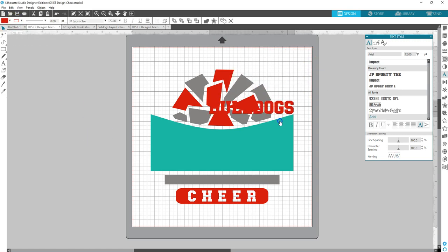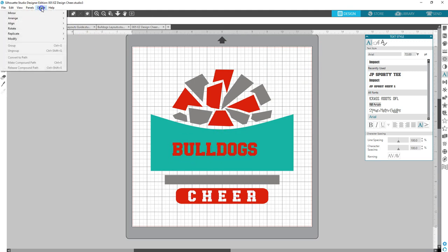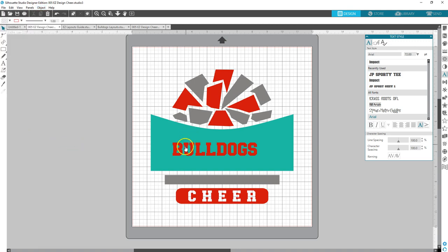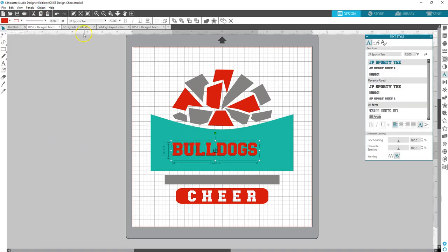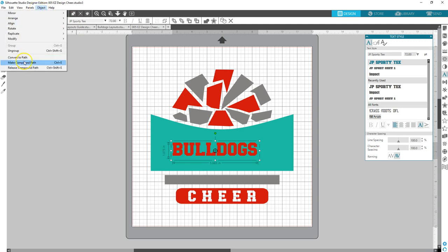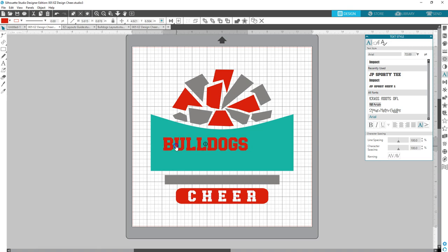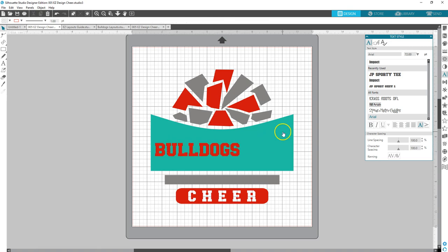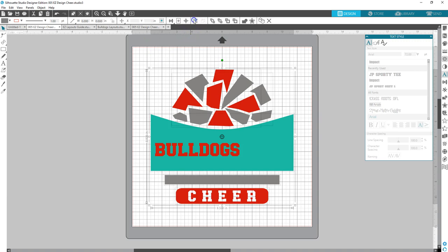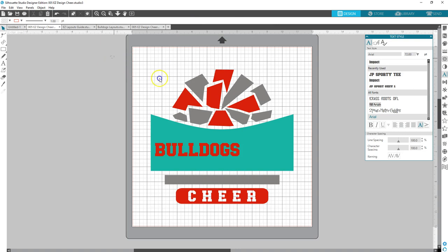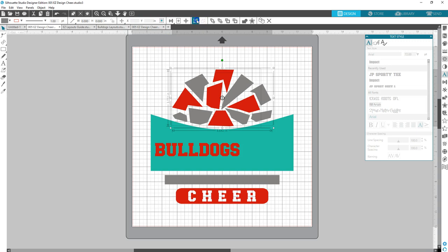Now we need to convert this text to curves. Go to object. First we've got to select it. Object, convert to path. So now it's not typable anymore. Now I'm going to click on my design and I need to ungroup it. Come up here to ungroup. And I'm going to go ahead and select my pom-pom and group it.